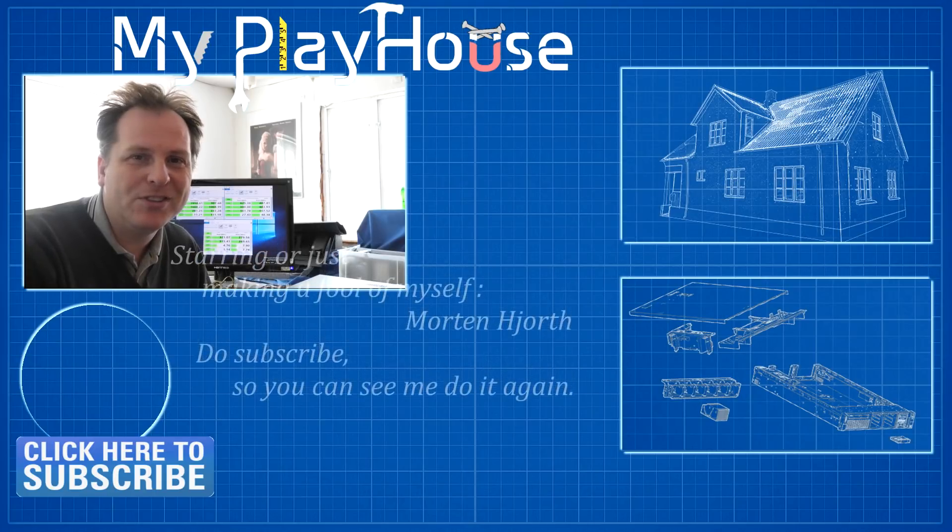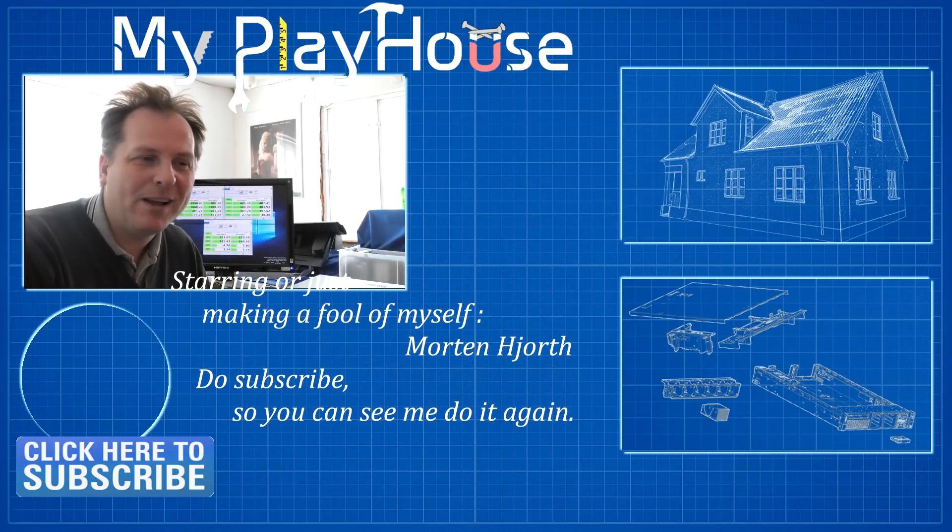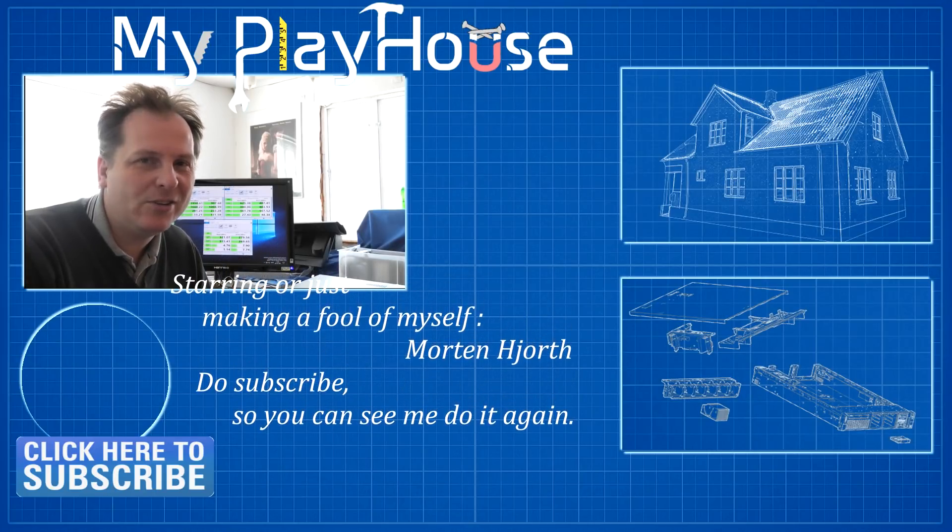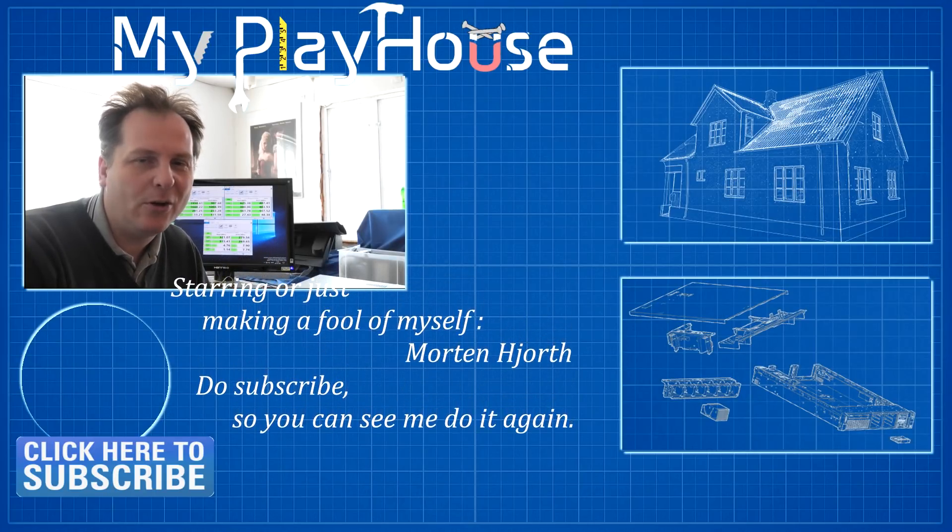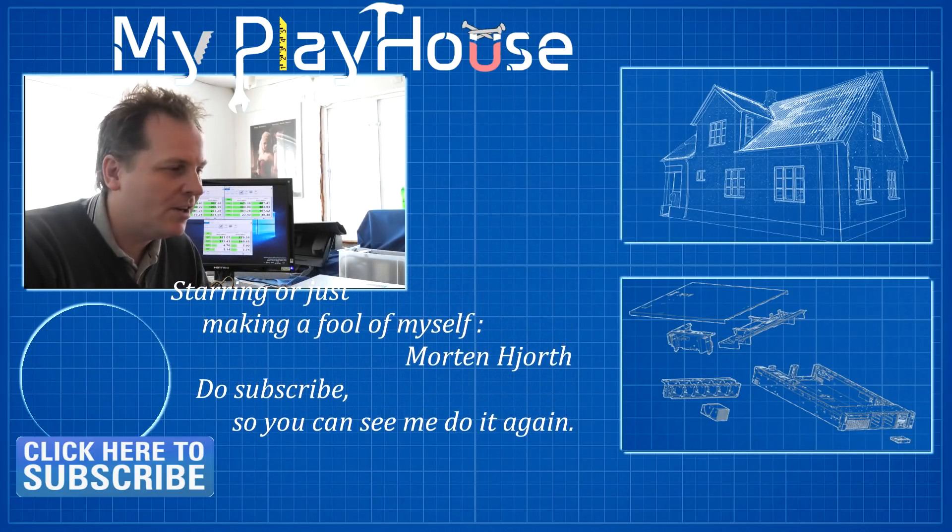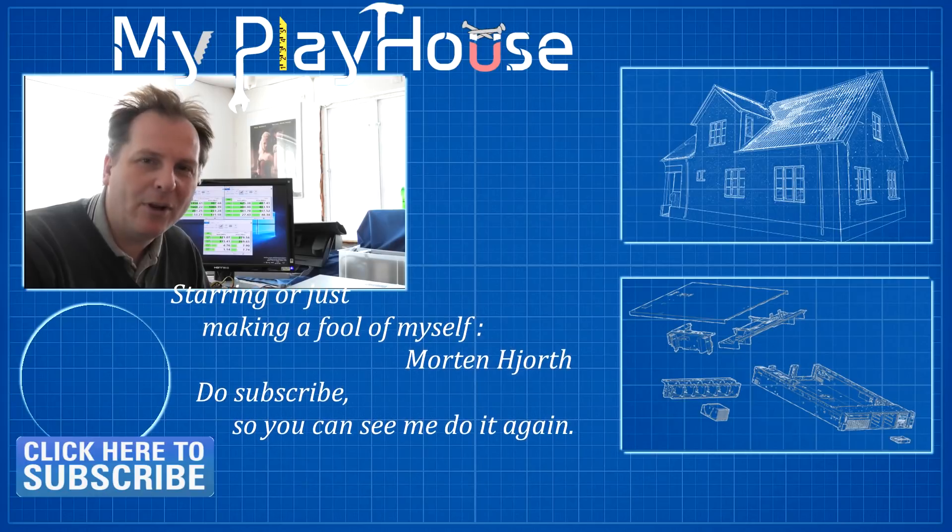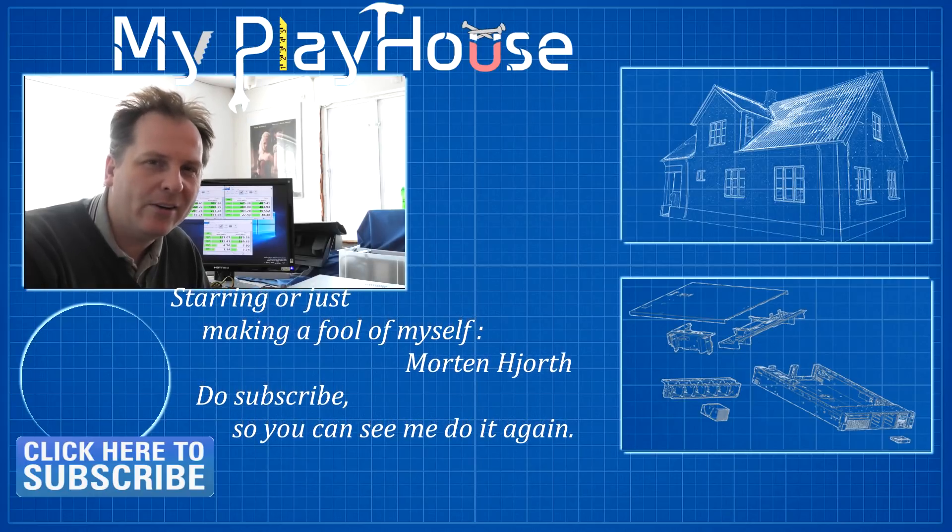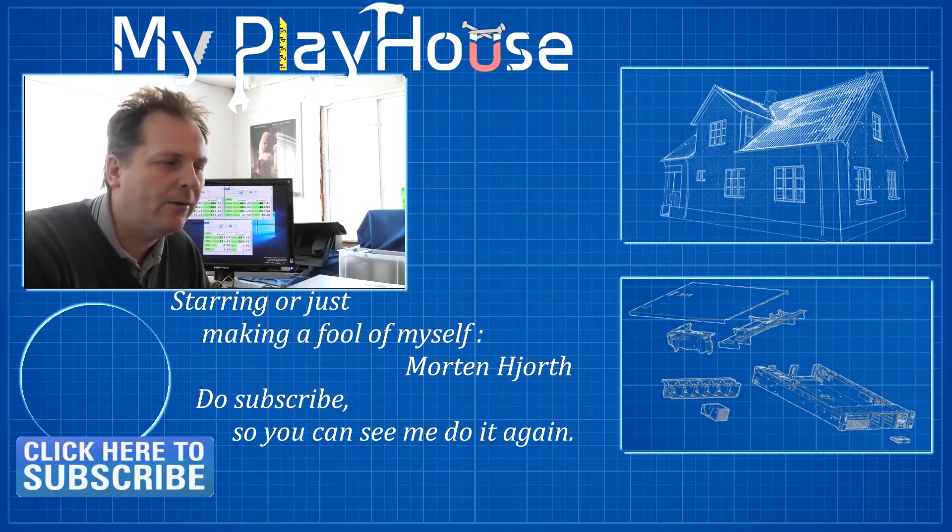I would very much encourage you again to visit Bargain Hardware and check out their hardware prices over there in the UK. And if you use the checkout code 'my playhouse' in small letters, you get 5% off of your purchase. I think I've plugged that quite enough by now.